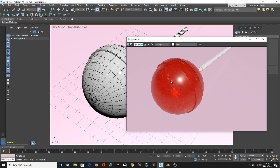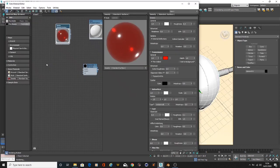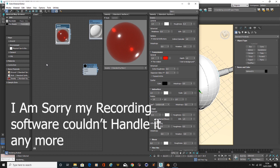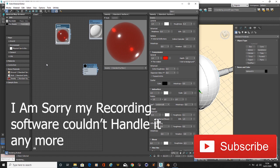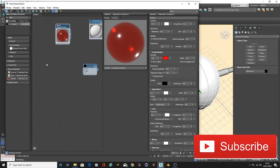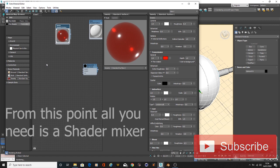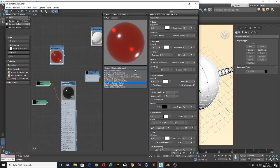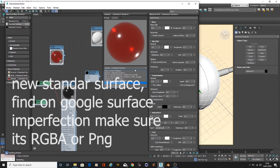It has to be like PNG files, anything with scratches or imperfection stuff. This is going to help a lot. We are going to connect this into the material.